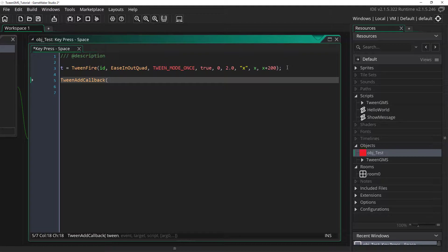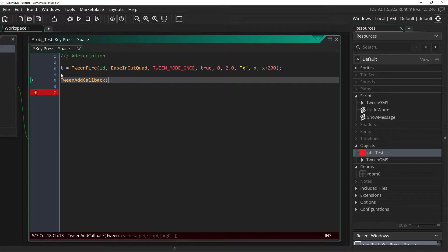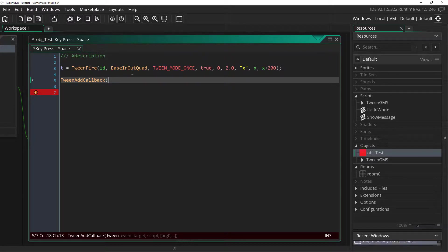And now the first argument to tween add callback is the tween we want to add a callback to. In this case we've set t as this tween here. So we can simply use t.